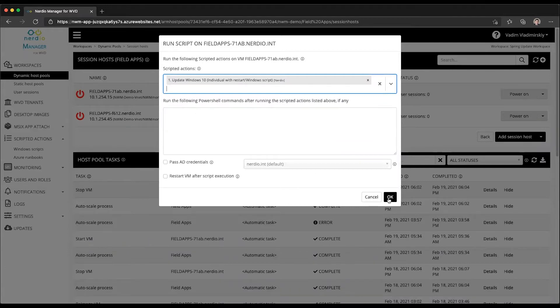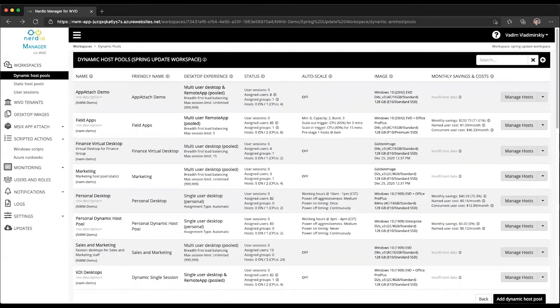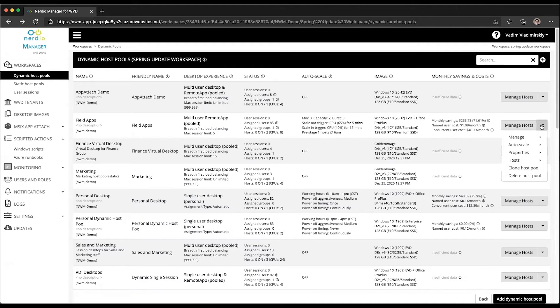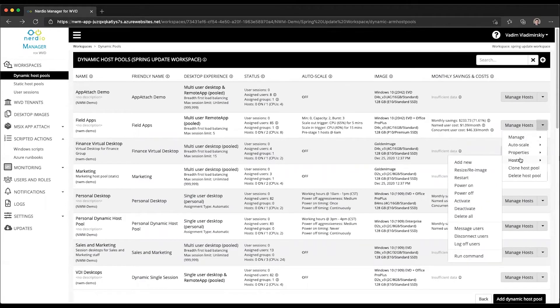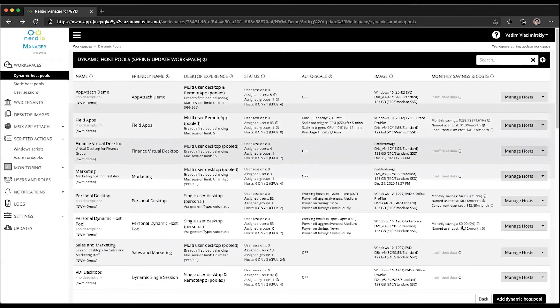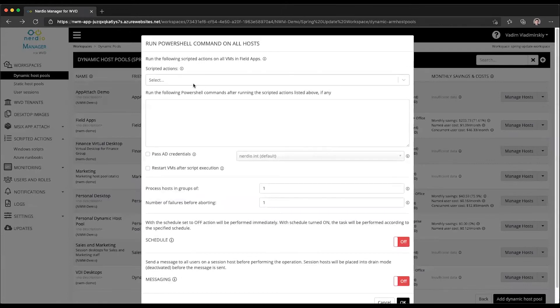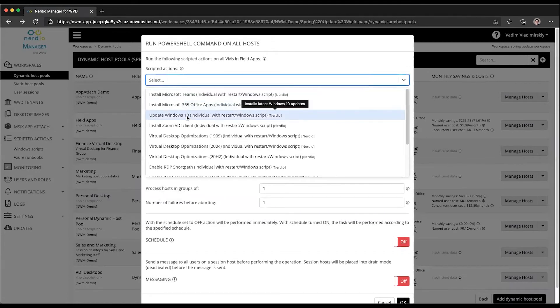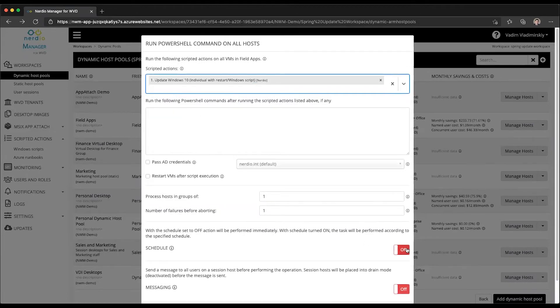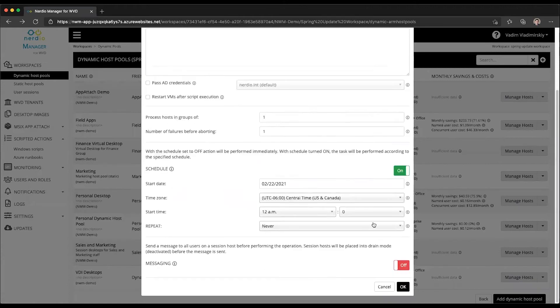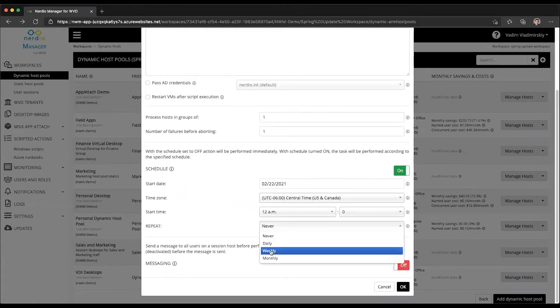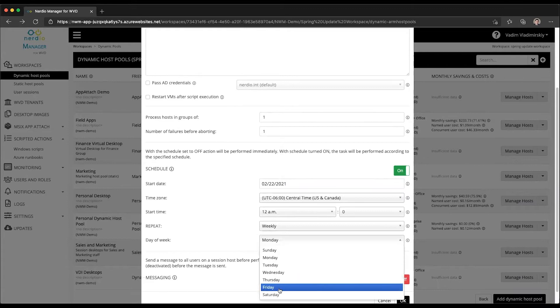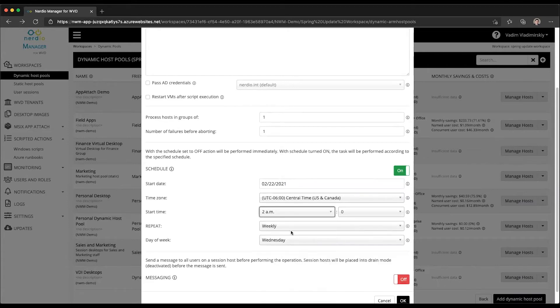That would run the action on demand. You could also schedule this Update Windows 10 action to run on a nightly basis or weekly basis. You would do this by going down to the hosts menu, selecting run command, and choosing your Update Windows 10 action here. Enable a schedule, for instance let's run this every week on Wednesday at 2 a.m.